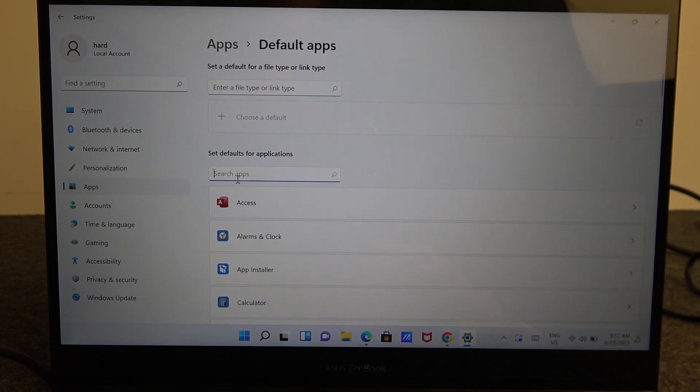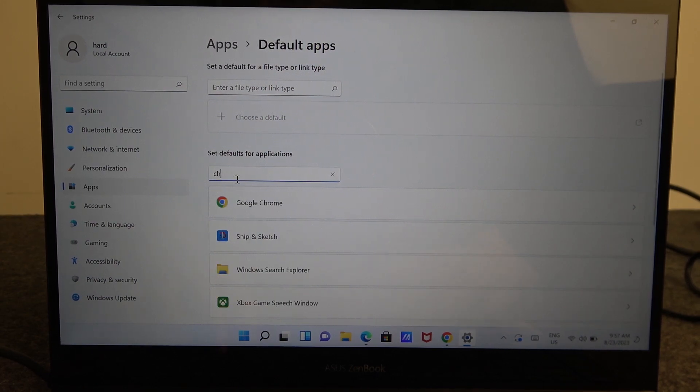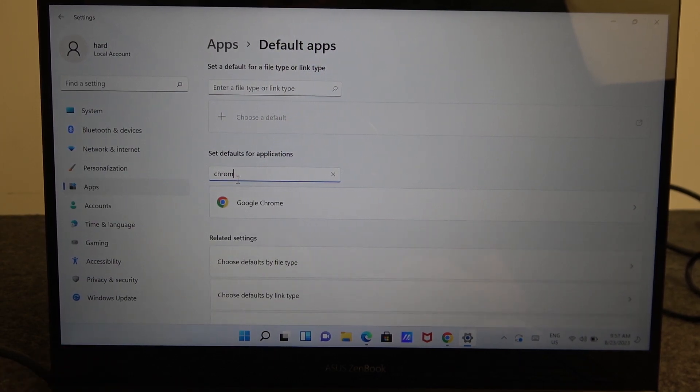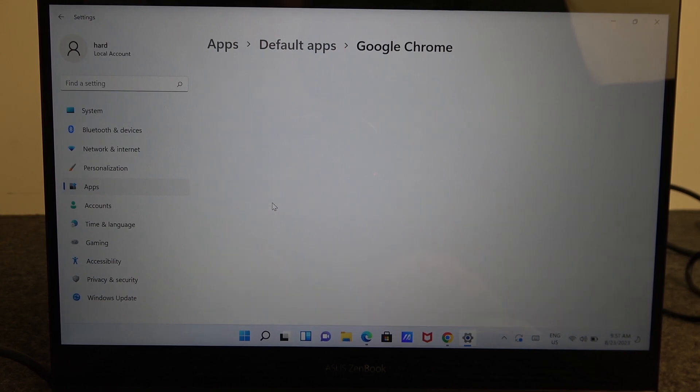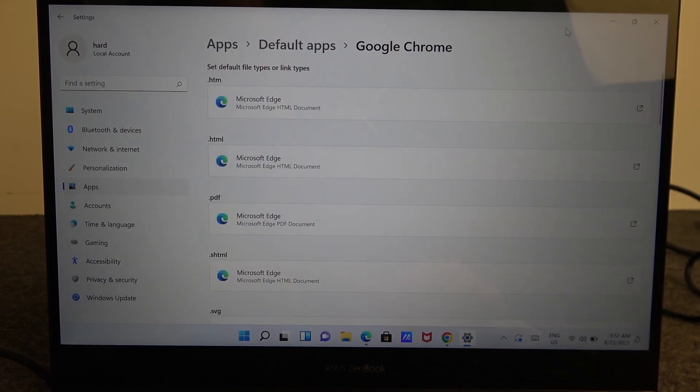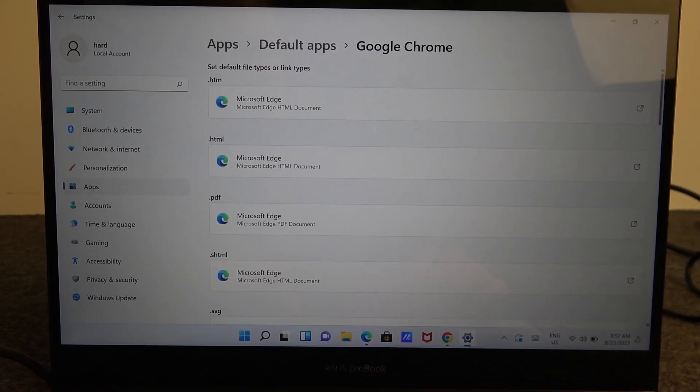So find it in the search apps right here. Enter Chrome with your keyboard. Click on it and then select it as a default browser.